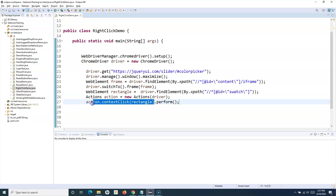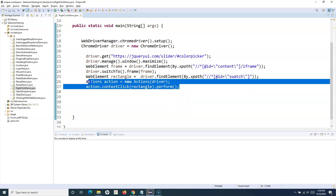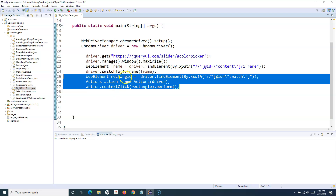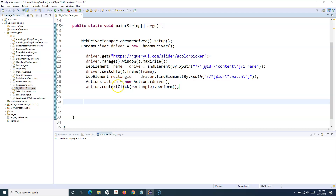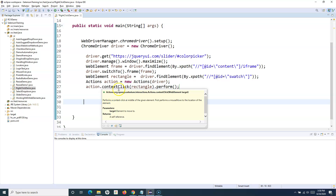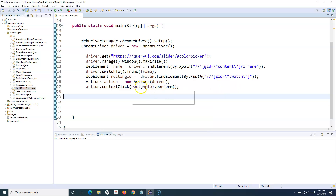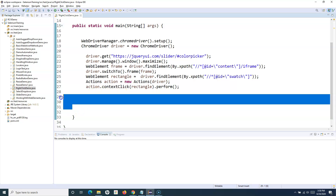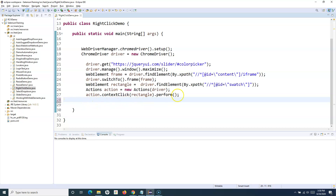The .perform() is mandatory to execute whatever operation you specify in the Actions class. If there are multiple methods you want to chain together, you have to use .build().perform(). If you hover over contextClick you'll see the detail: it performs a context click at the middle of the given element - first performs a mouse move to the location of the element and then does the right-click. If you don't specify a web element, it will right-click wherever the mouse currently is.